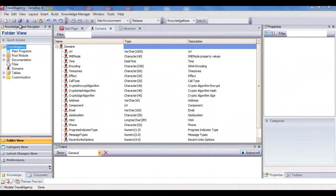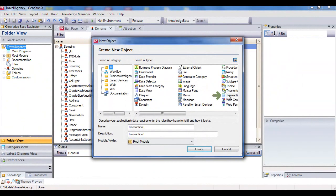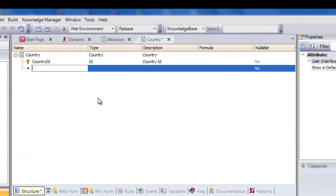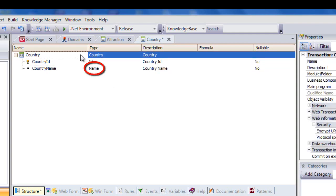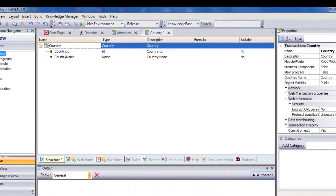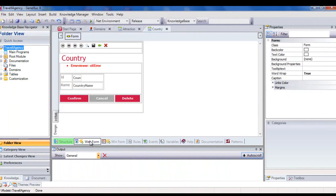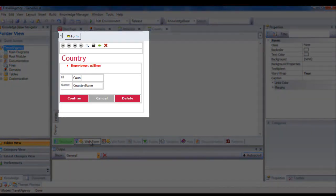Let's create a transaction for countries. We'll call it country. Here we create a country identifier attribute, country ID, and we can see that GeneXus has assigned it the ID domain. We create an attribute to store the name of the country, country name, which takes the name domain. We save, and note that just as it did with customer, GeneXus has automatically created the form to add, edit, and delete countries.